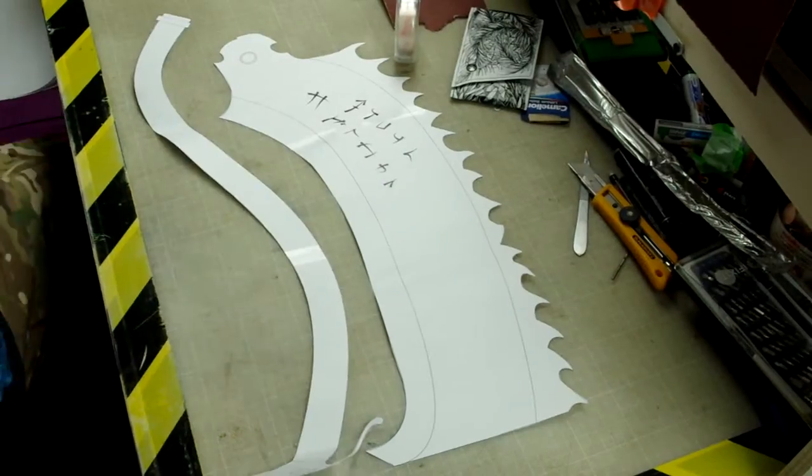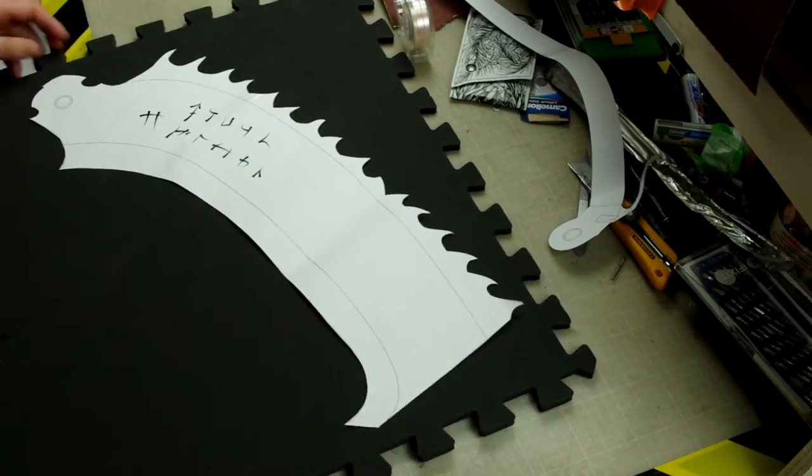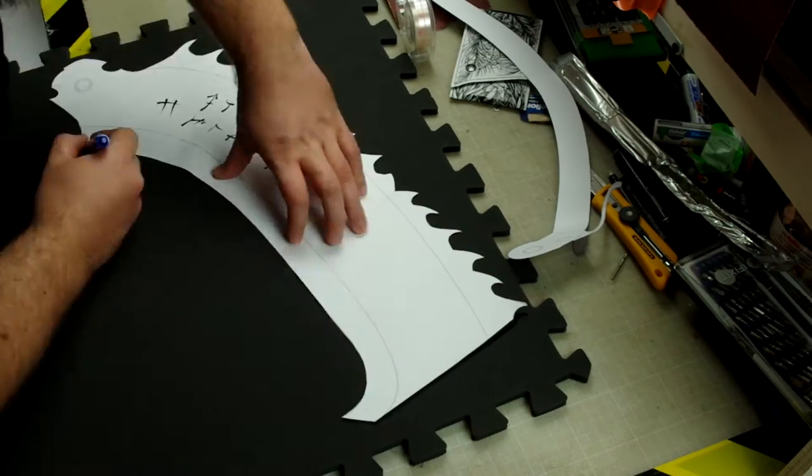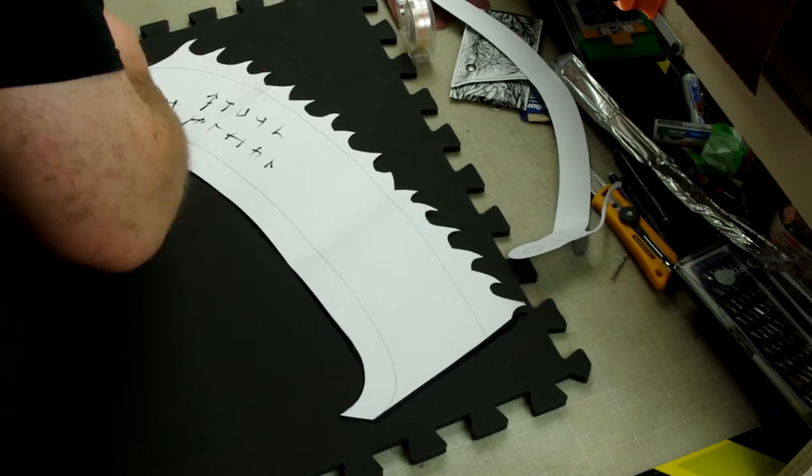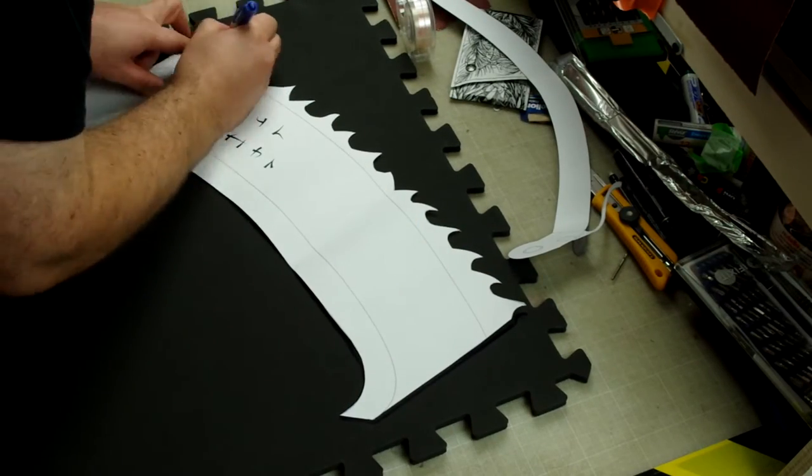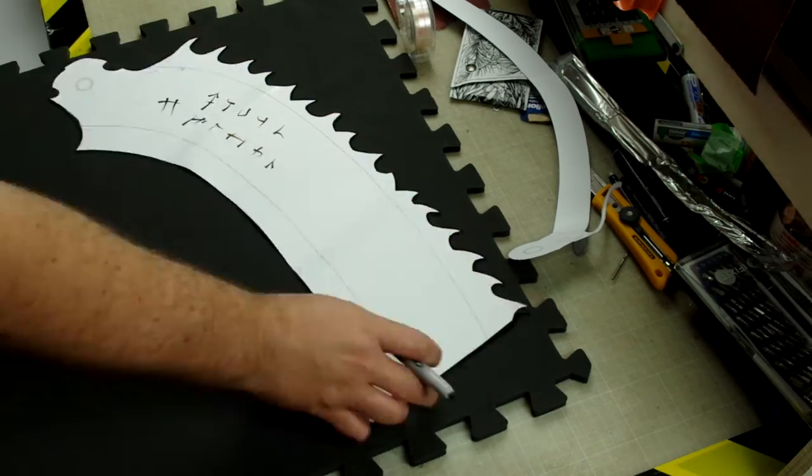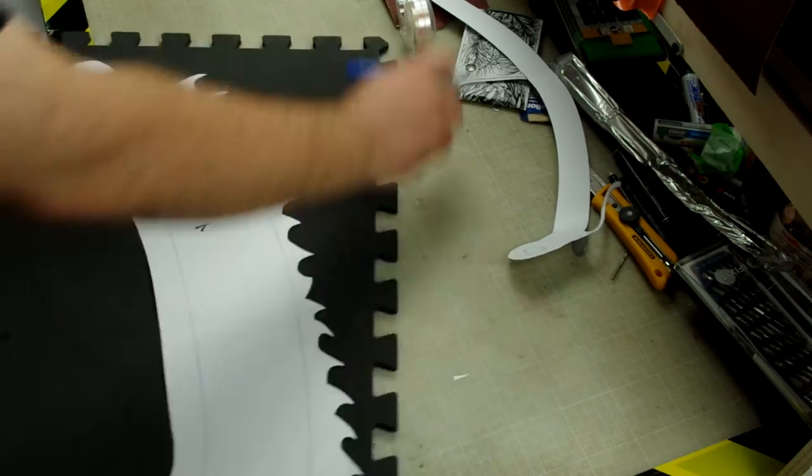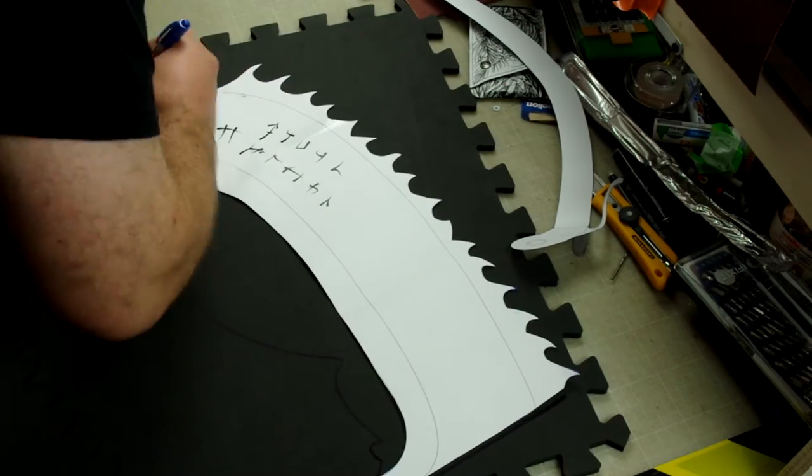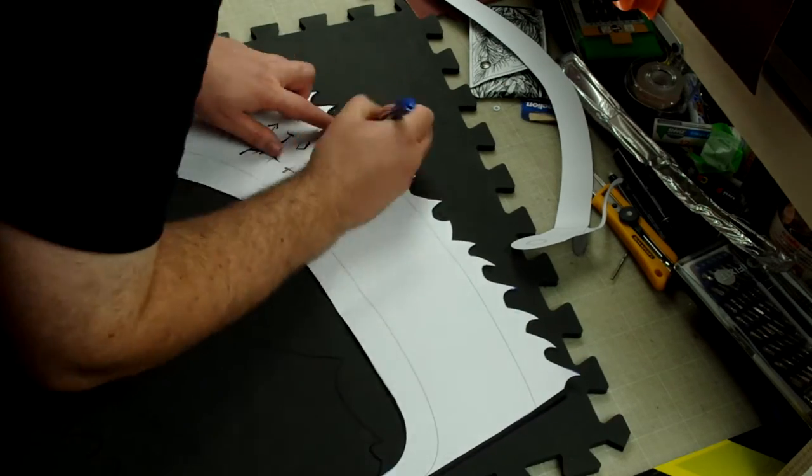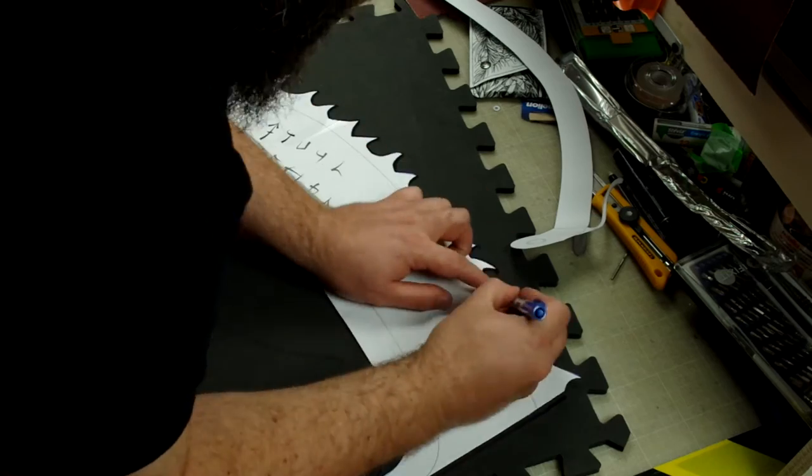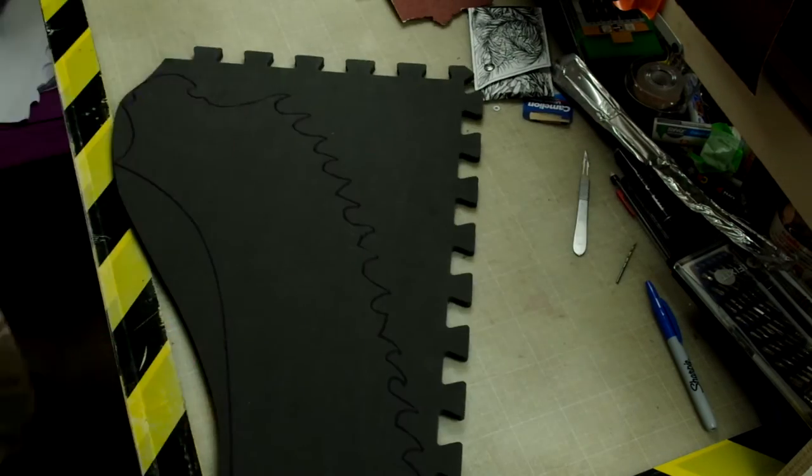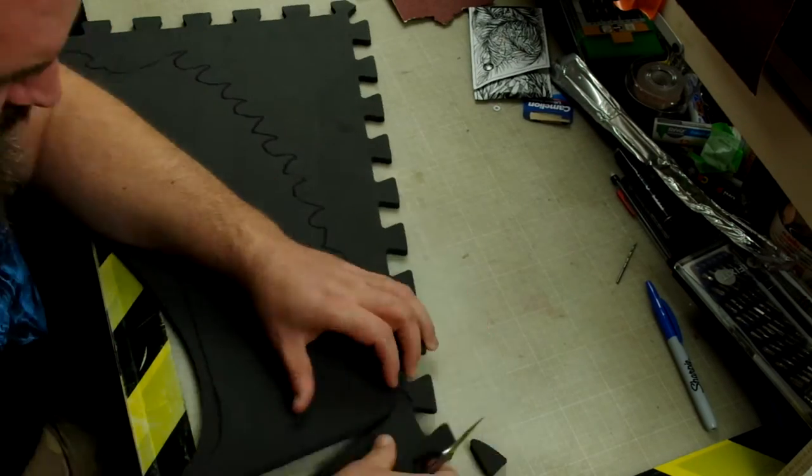So I place the blueprint on the foam and trace it with a sharpie. This will be glued and painted, so no precaution here. We'll get back to it in a few, but here I make the mistake of not flipping the template while tracing the other side of the blade.